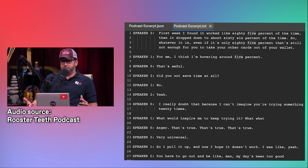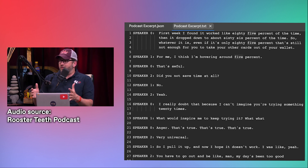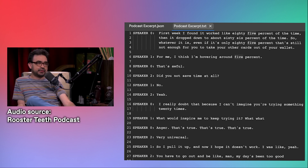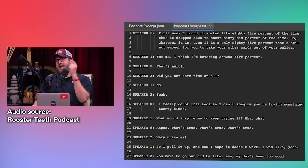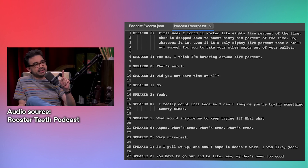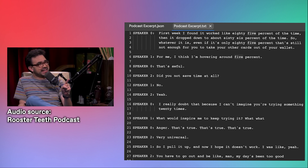You know, the first week, I found it worked like 85% of the time. Then it dropped down to about 66% of the time. So whatever it is, even if it's only 85%, that's still not enough for you to take your other cards out of your wallet. For me, I think I'm hovering around 5%. That's awful. You're not saving time at all. No. I really doubt that because I can't imagine you trying something 20 times. What would inspire me to keep trying it? Anger. That's true.